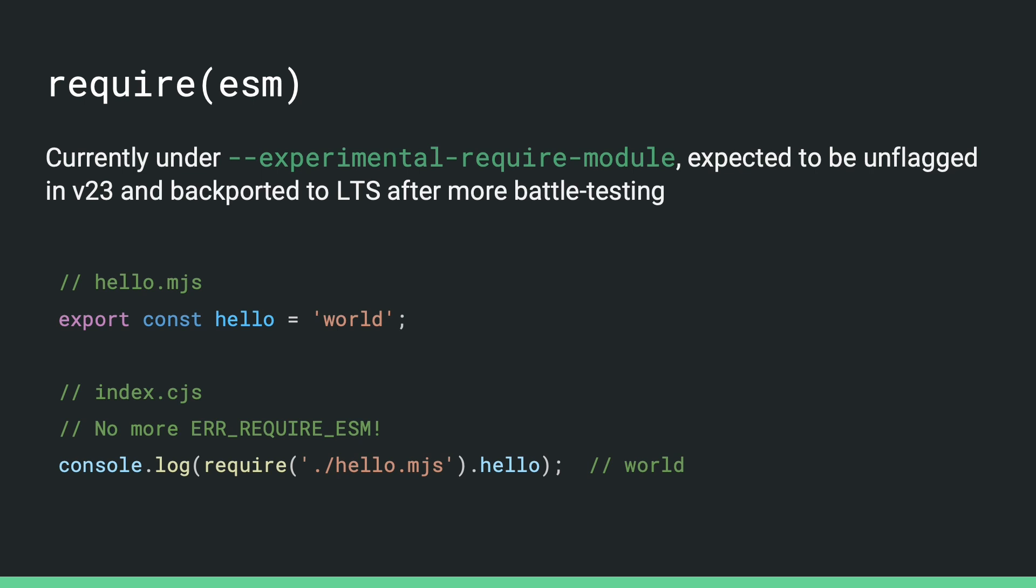But now we have support for require ESM. After we unflag this feature, a CommonJS module will be able to load ESM module using require as long as the ES module is synchronous.